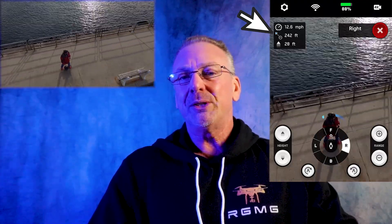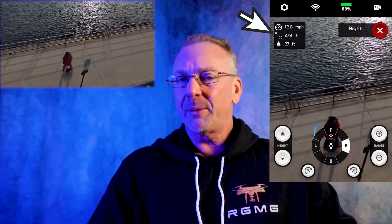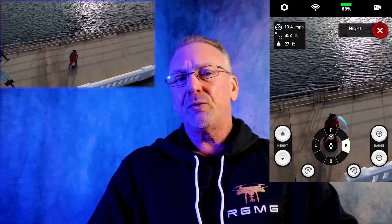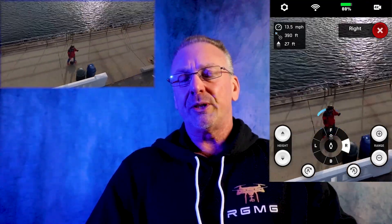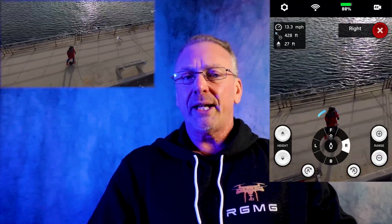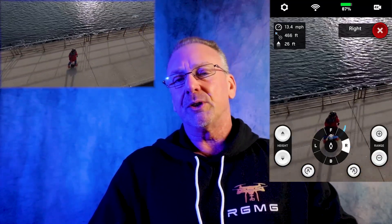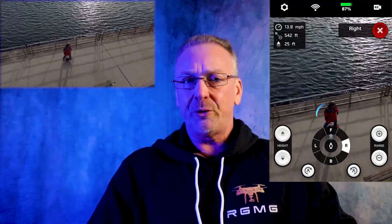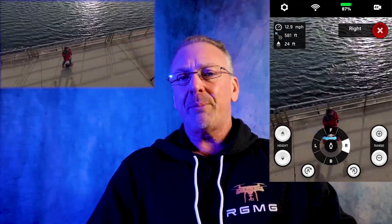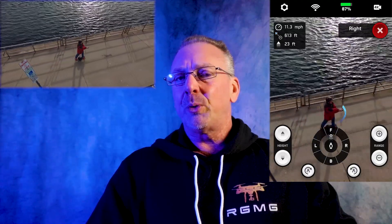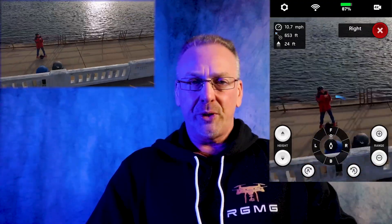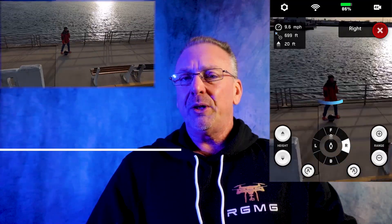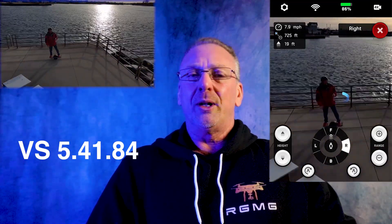Even Skydio themselves had been miscommunicating how to read some of the telemetry fields. When the Skydio 2 first started shipping, there was no telemetry information at all. Users quickly asked for this and Skydio quickly responded. In around mid-December 2019, Skydio added the telemetry information within the companion app with their release of firmware version 5.41.3. But as of this video, we're currently at firmware 5.41.84, and I'm sure we'll see more firmware updates as well.